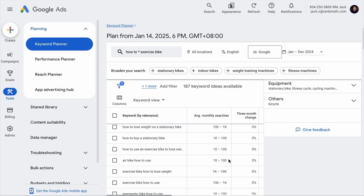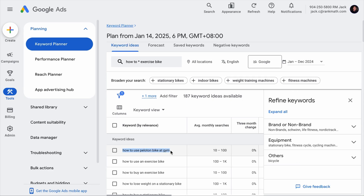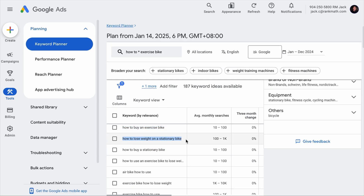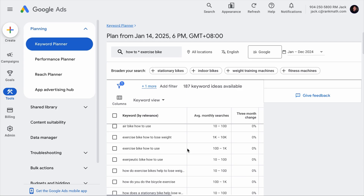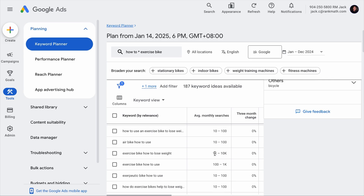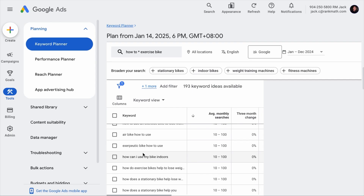Here we go. We have 'how to use Peloton bike at gym', which may not be relevant since we are selling exercise bikes. 'How to use an exercise bike' could be a good keyword. 'How to buy an exercise bike.' 'How to lose weight on a stationary bike.' This is an awesome list because these are the keywords people will search for to find information and there is adequate search volume. Let's assume we have done our keyword research and this keyword has adequate search volume and an acceptable level of competition, so we are going to write a piece of content on this topic.